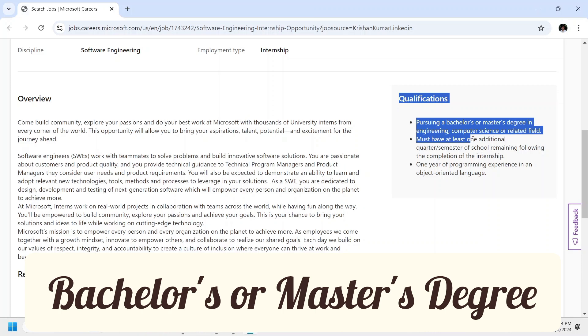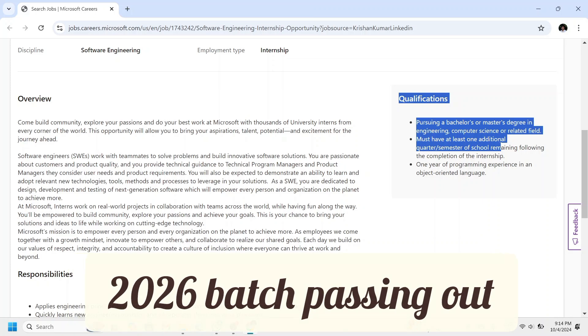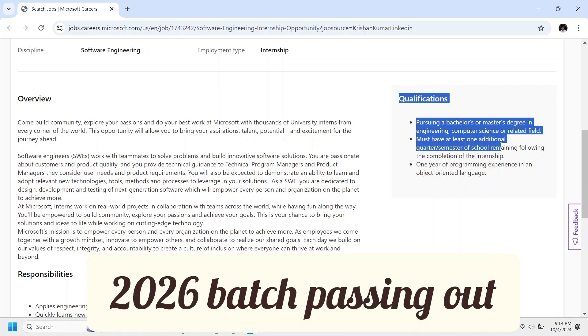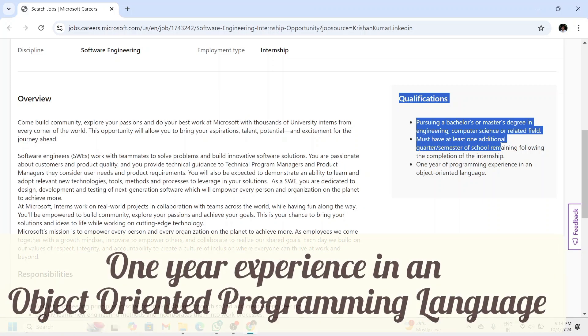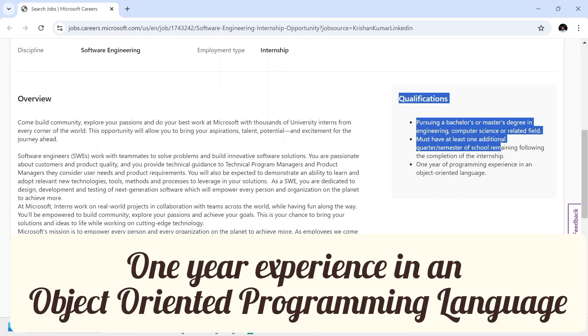pursuing a bachelor's or master's degree in engineering, computer science, or a related field, and you must be from the 2026 batch. Moreover, you must have at least one year of programming experience in an object-oriented